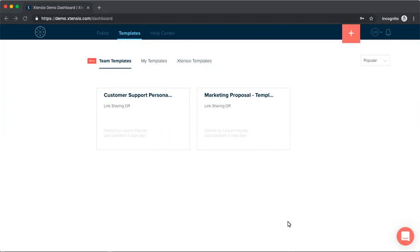Team Templates help your organization save time creating reports, agendas, sales sheets, proposals, and other deliverables while maintaining quality and brand consistency across all of your collateral.